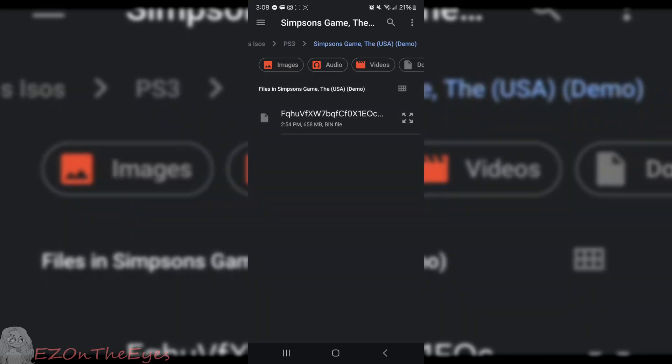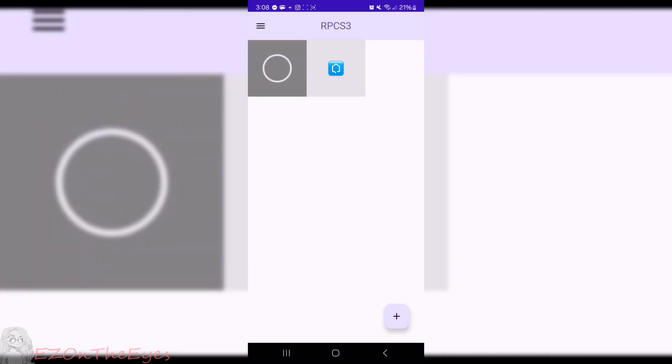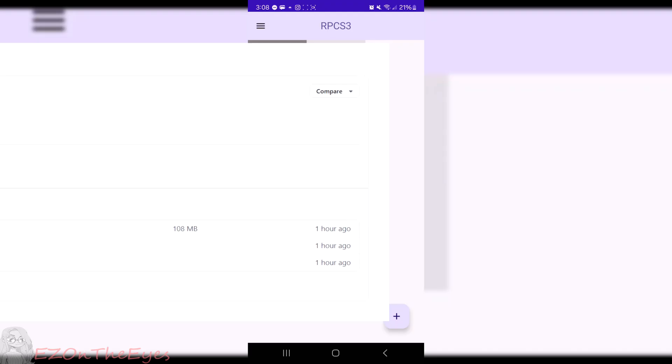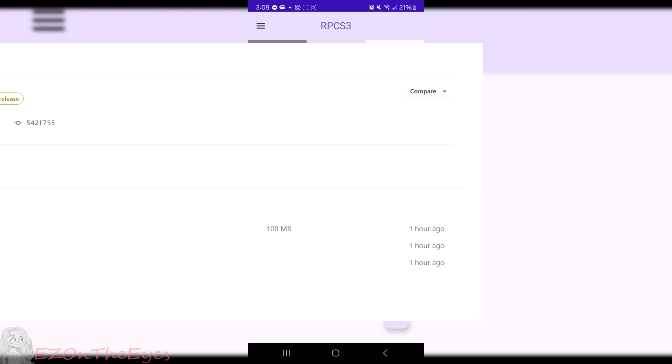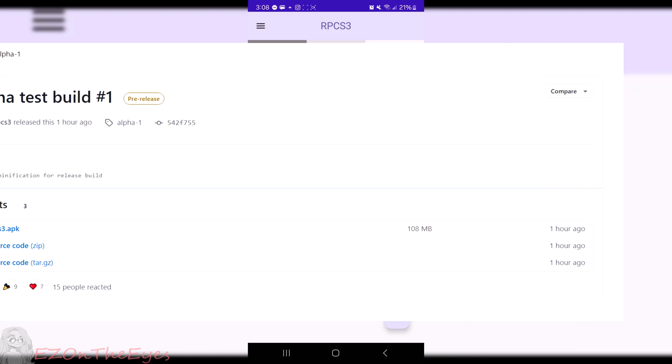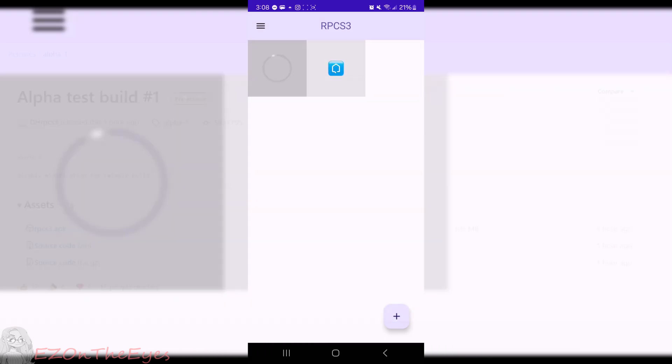DH has released the first alpha test build of RPCS3.apk, available now through GitHub. To install it, simply download the build from the releases page and install it to your device.